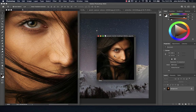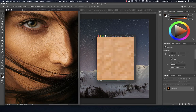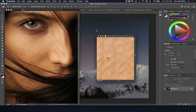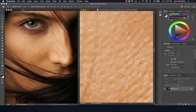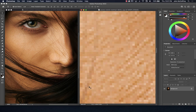Understanding pixels is key to working in Photoshop because everything we do with our tools involves pixels — we're selecting pixels, coloring pixels, painting pixels, copying pixels, pasting pixels, manipulating those pixels. Everything is about affecting the color data in each little square in the image. That is what Photoshop is all about.